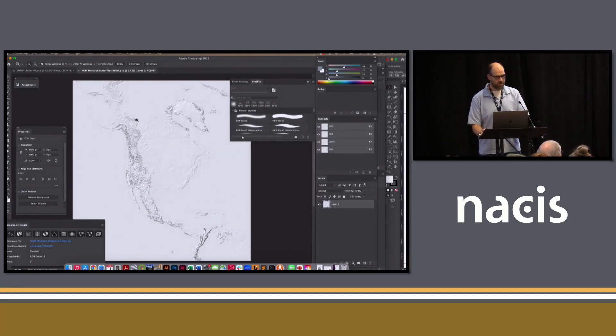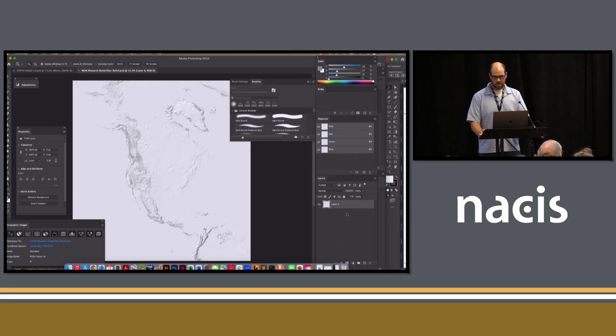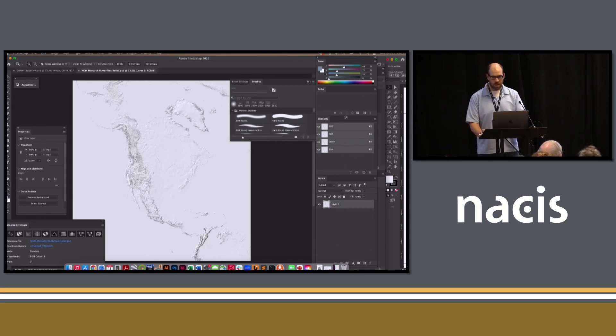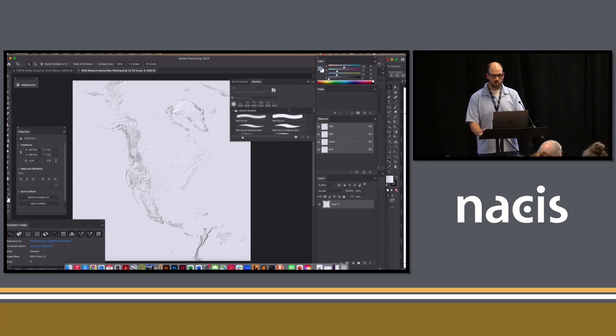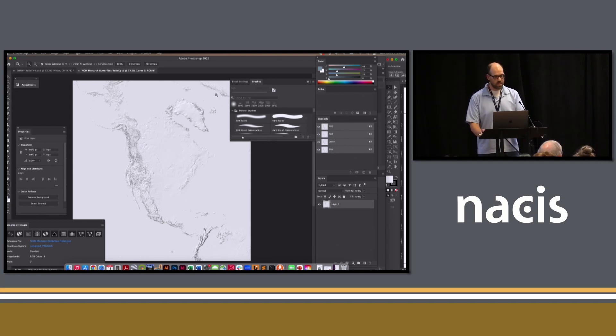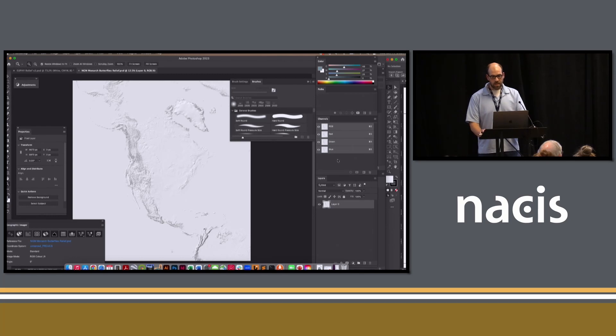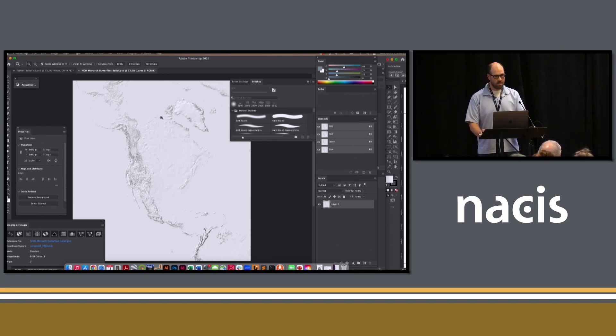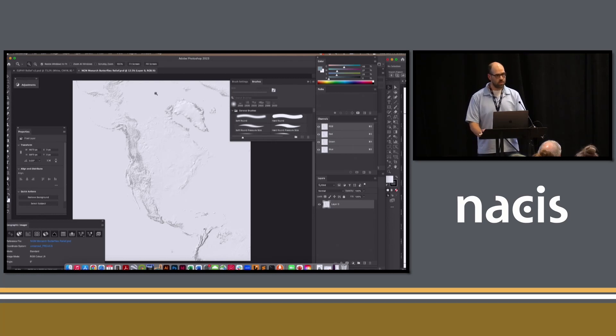Our relief. So this is in RGB, we start from that, that's the straight output from the Natural Scene Designer program. And the key here is to isolate the relief into one channel, so I'm going to do that now.